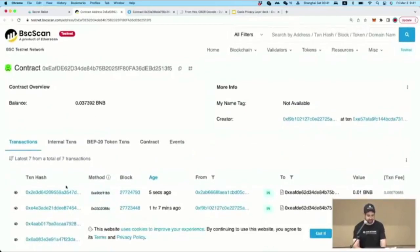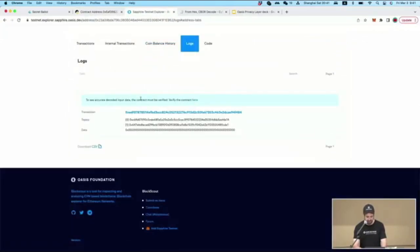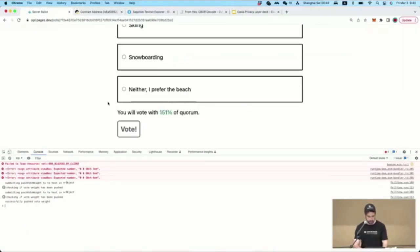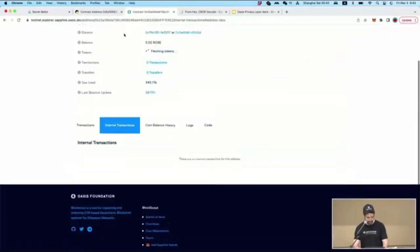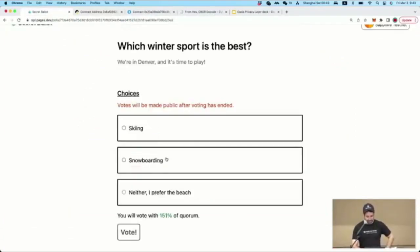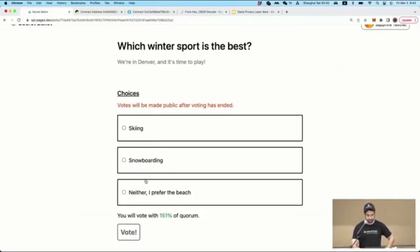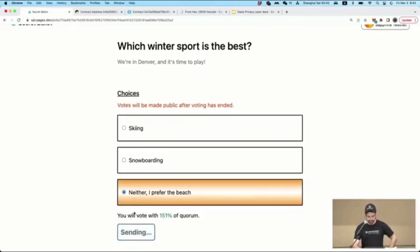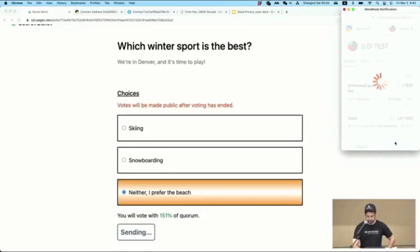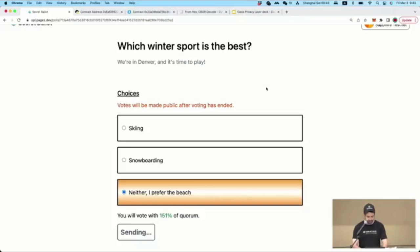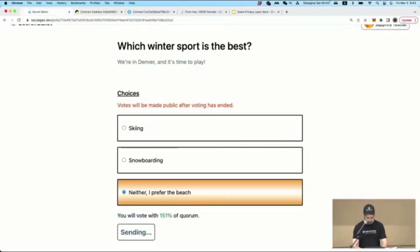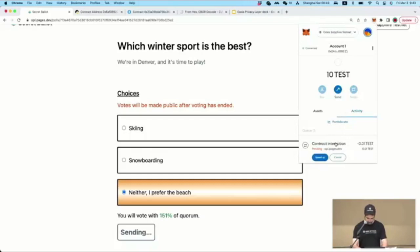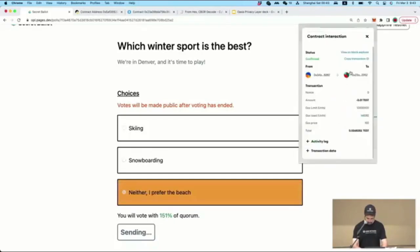The transaction has been submitted to Binance Smart Chain Testnet to push the vote weight over. This invokes the message-passing bridge, and we'll see the results on the Sapphire side as a log shortly. The vote weight has been pushed and the transaction has appeared on the DAO side. Now we're going to vote — the choices are skiing, snowboarding, and neither. I came from Miami, so I prefer the beach — I say neither. Submitting this transaction now to the Sapphire testnet, and the voting is completed.